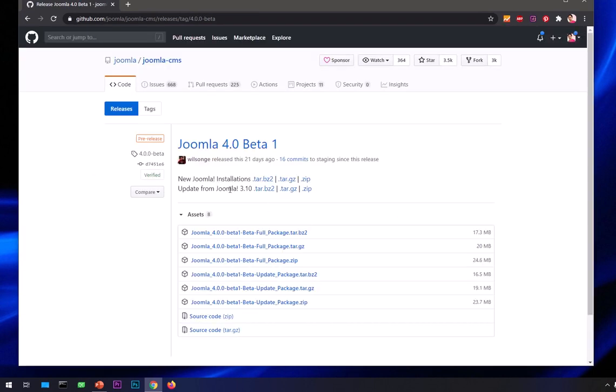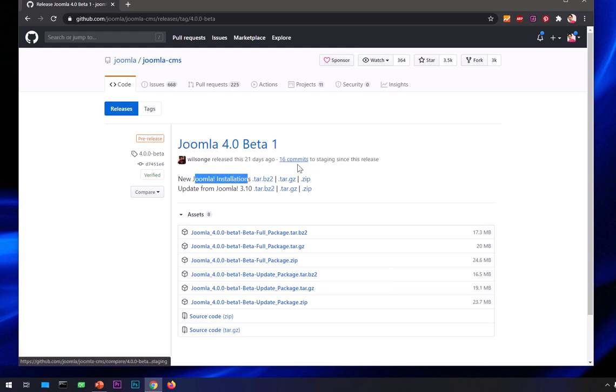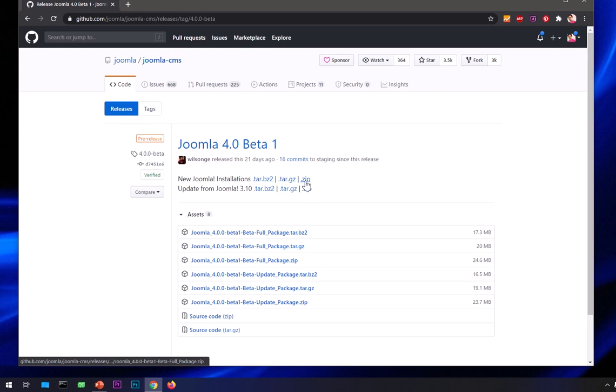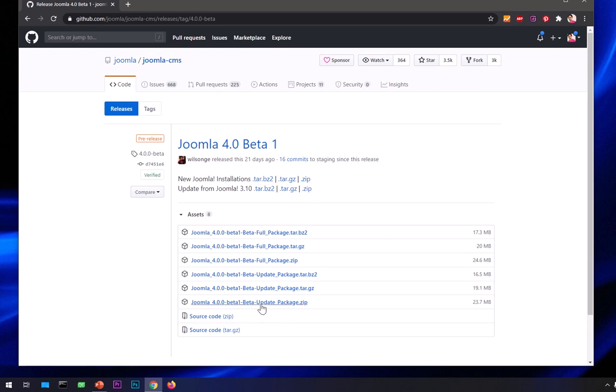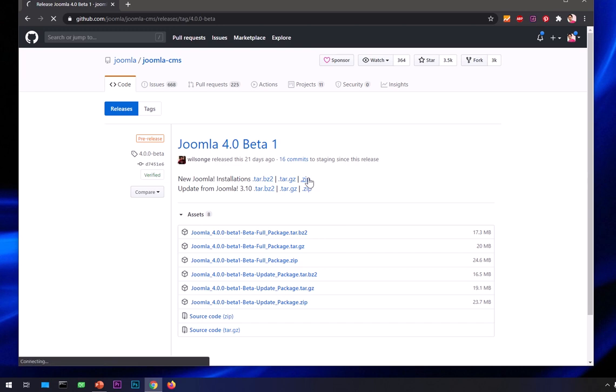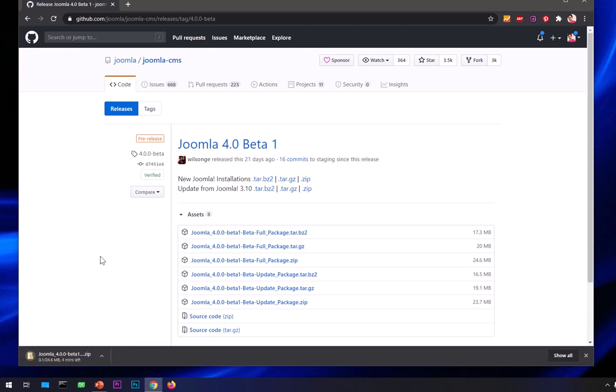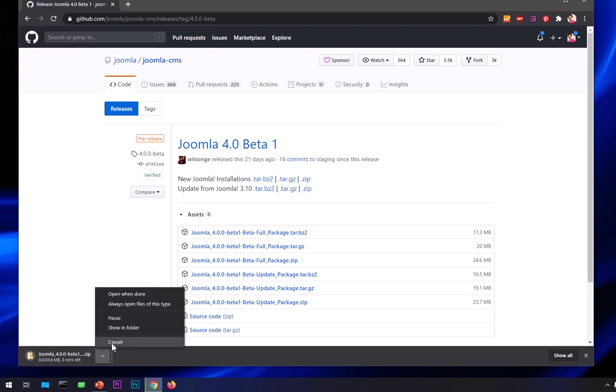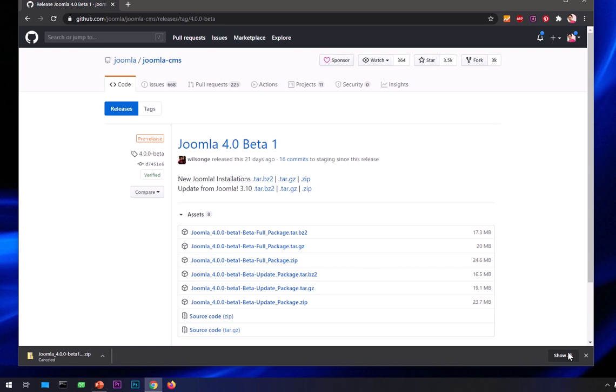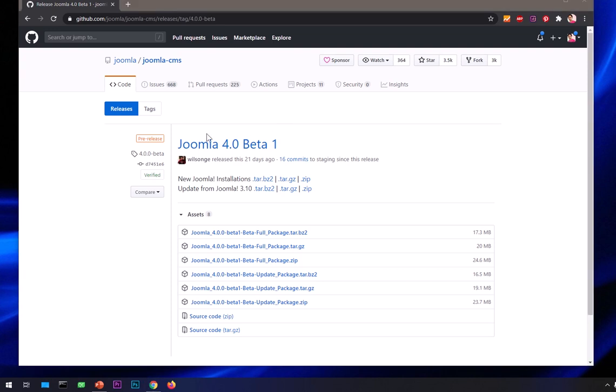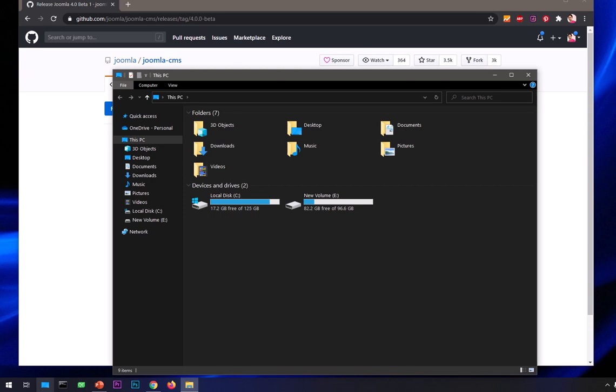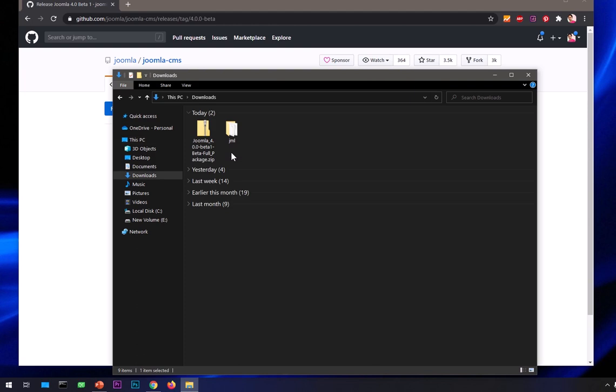Here it says new Joomla installation, which is obviously four. You can simply press this zip tab here or you can press this one. Both are the same thing. I'm going to click here. These are pre-releases. I've already downloaded it, so I'm going to cancel it to save our time. I'm going to get it from the downloads folder.